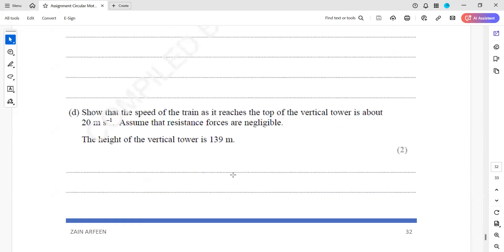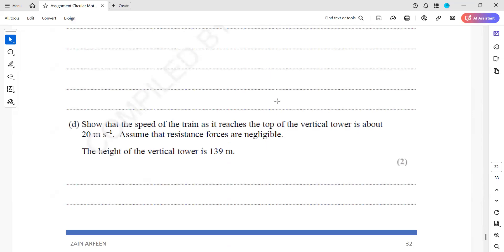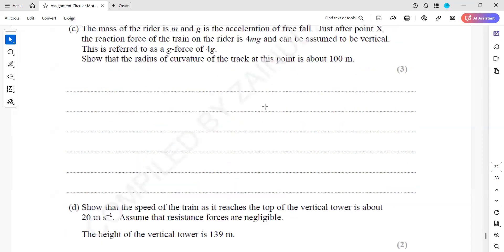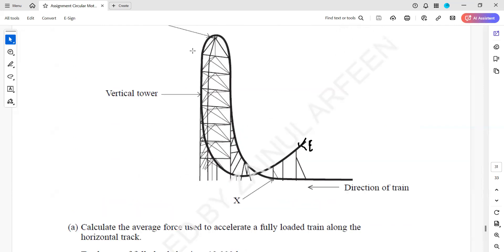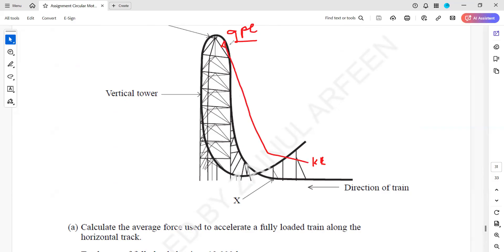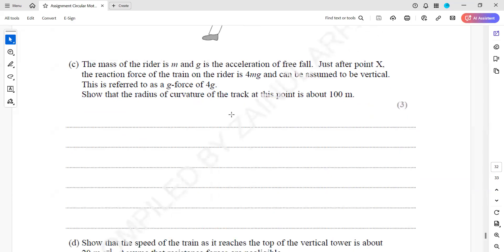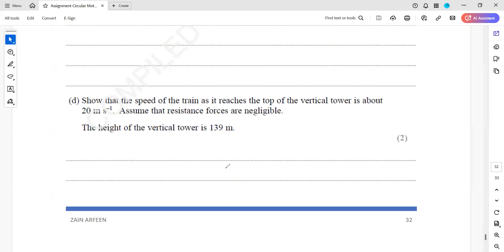To show that the speed of the train as it reaches the top is about 20 meters per second, we use conservation of energy. The loss in kinetic energy equals the gain in gravitational potential energy. Using MGH equals half Mv², the M cancels, so we don't need the mass if there is no loss of energy. We can then find the speed at the top knowing the initial speed and height.